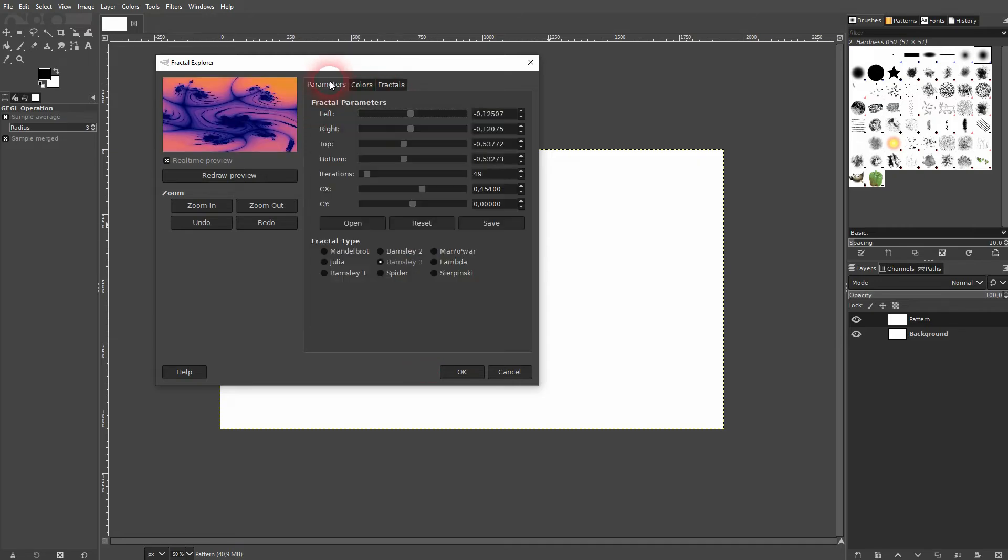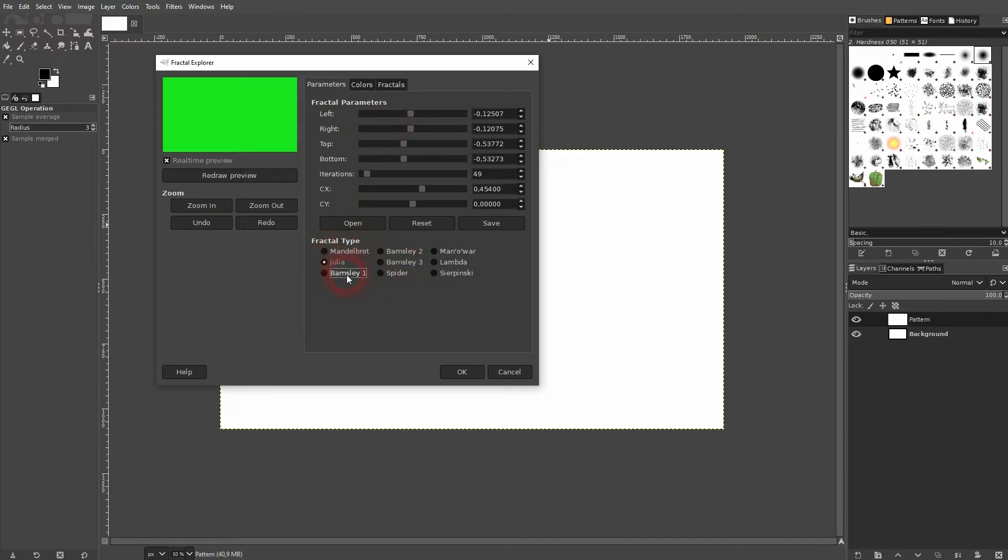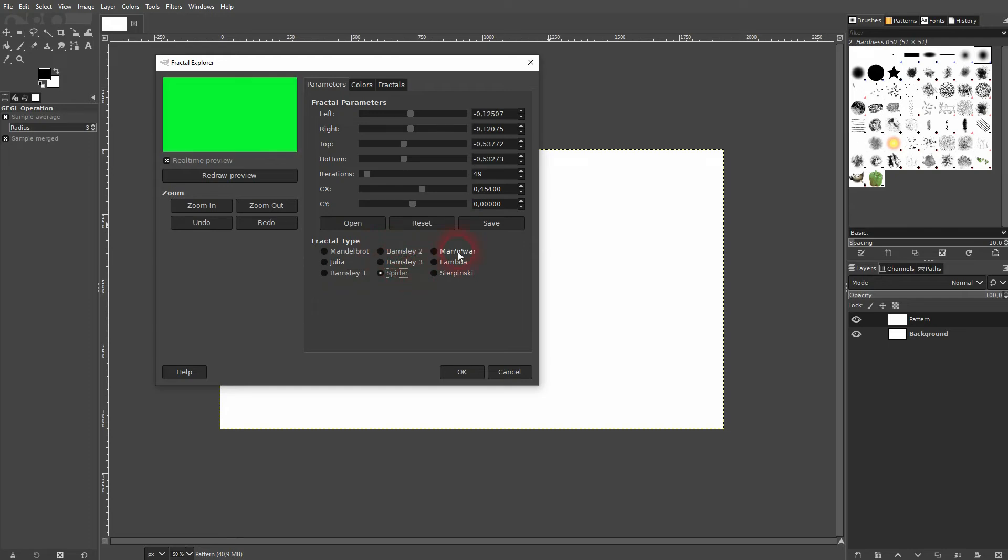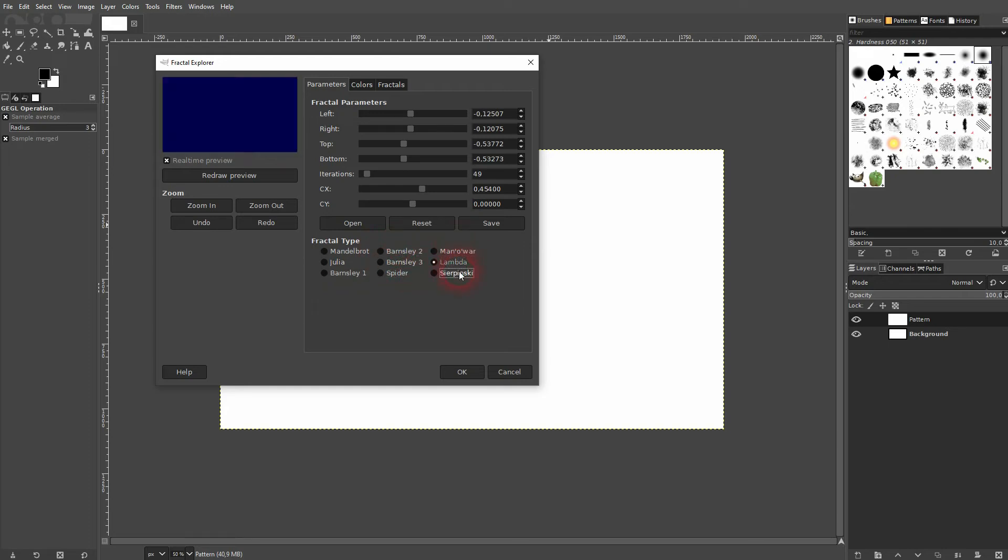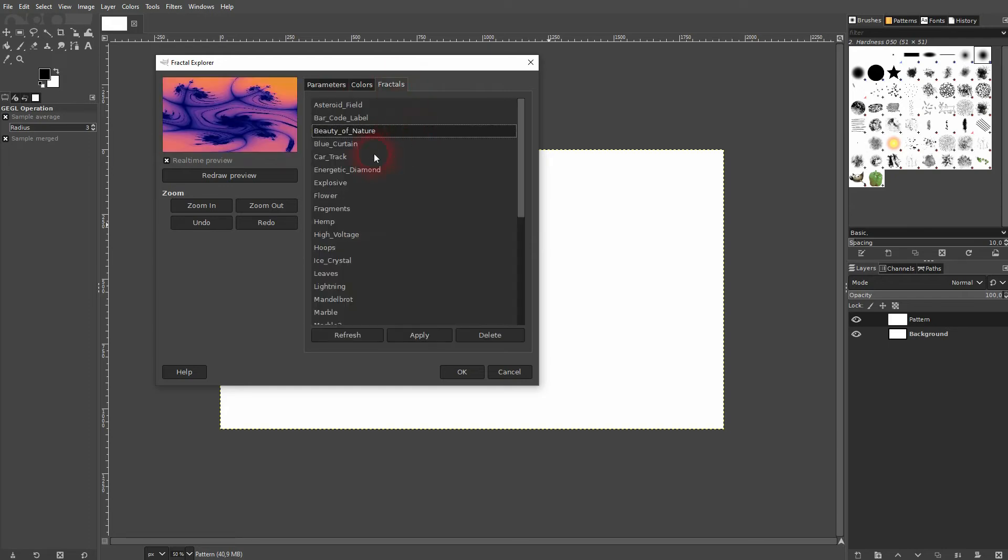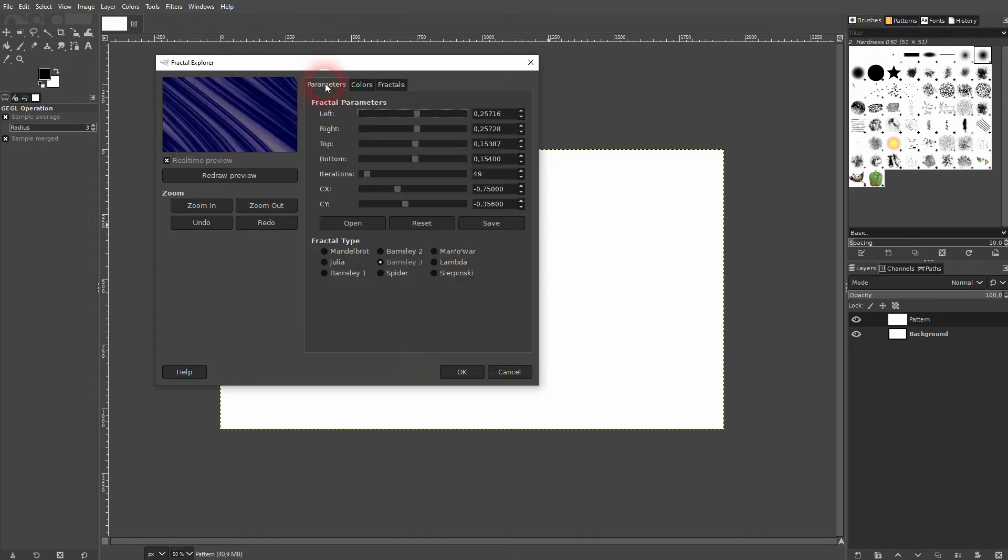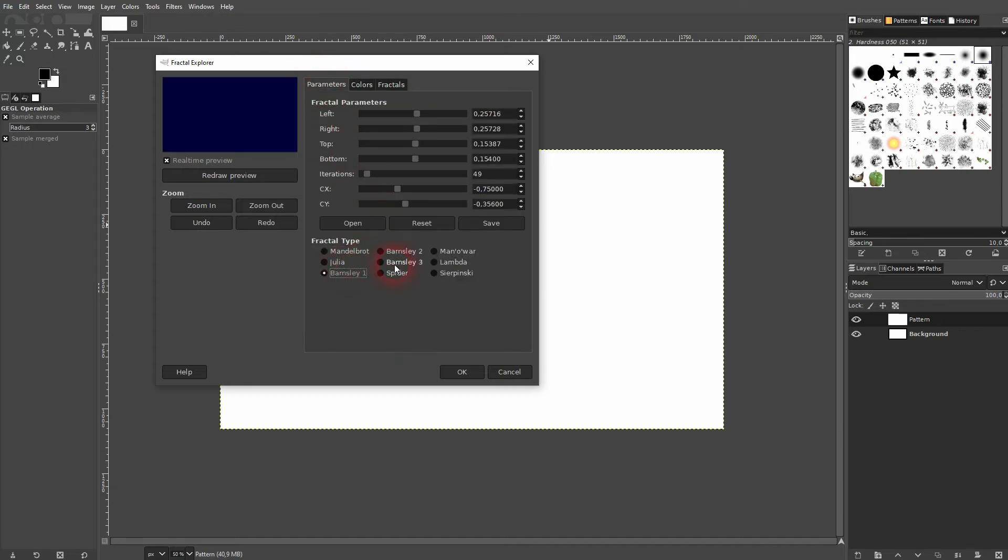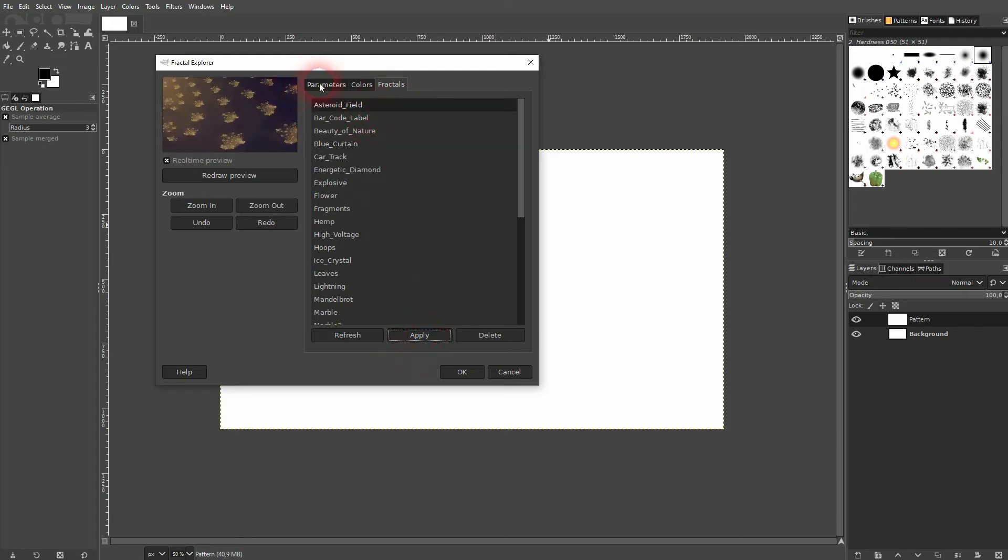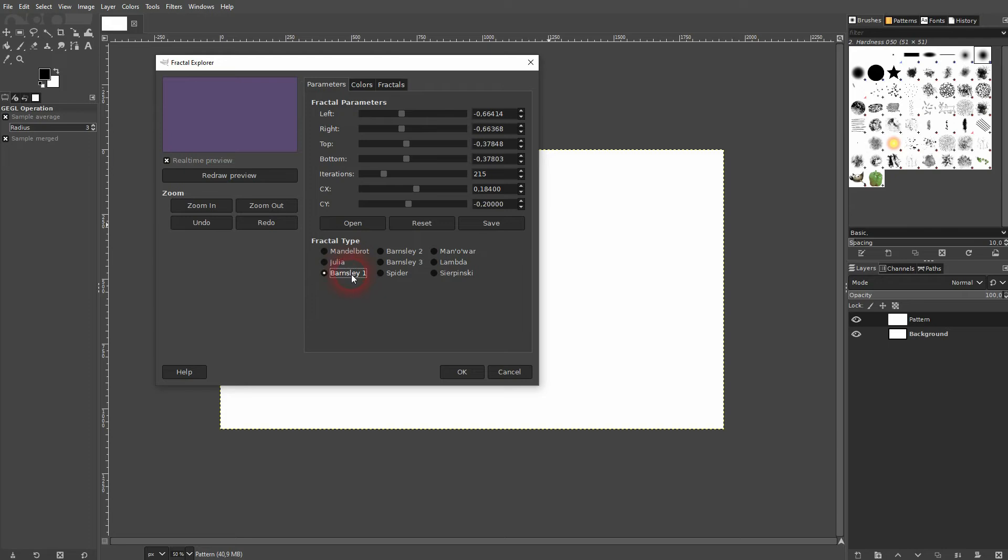Let's go to the parameters. The fractal type is important. It doesn't work for this specific fractal, so in this case, for example, it's spider and the other ones won't work.